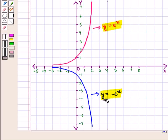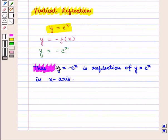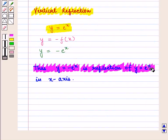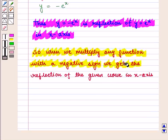The blue curve is the graph of y = -e^x and the pink curve is the graph of y = e^x. We see that the corresponding points on both the curves are equidistant from the x-axis. The blue curve is the mirror image of the pink curve in the x-axis. Thus, y = -e^x is the reflection of y = e^x in the x-axis. When we multiply any function by a negative sign, we get the reflection of the given curve in the x-axis.